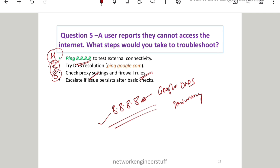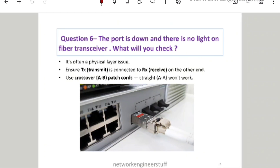Even if the issue is not getting resolved, always give a polite answer to the interviewer: after checking all this, if the problem is not solved, I will escalate further to the L2 engineer or whoever is handling the issue, rather than wasting time. Your approach is what gets tested in these scenario-based interviews.